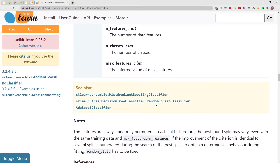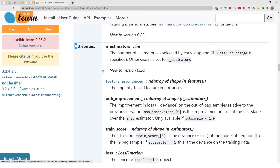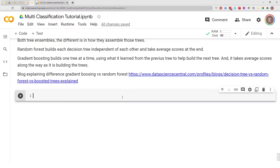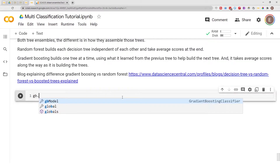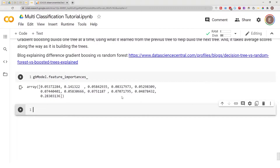If you look at the documentation for the gradient boosting model, you'll see it has something called feature importances. This is one of the attributes you get access to after you have fit your data frame through your model. Feature importances is going to help us explain our model. If I do GB_model.feature_importances_, there you have the feature importances for this model.